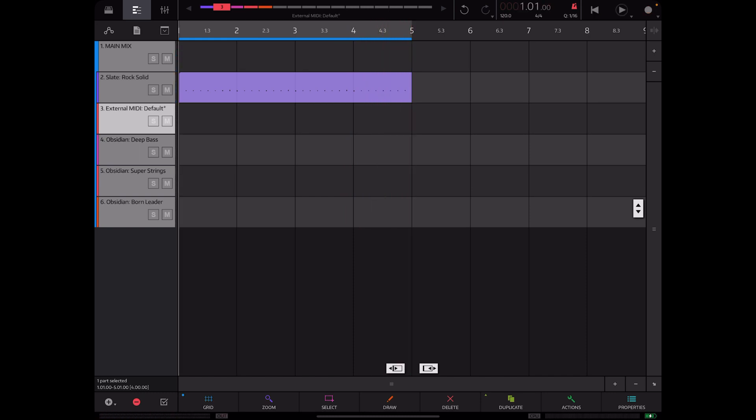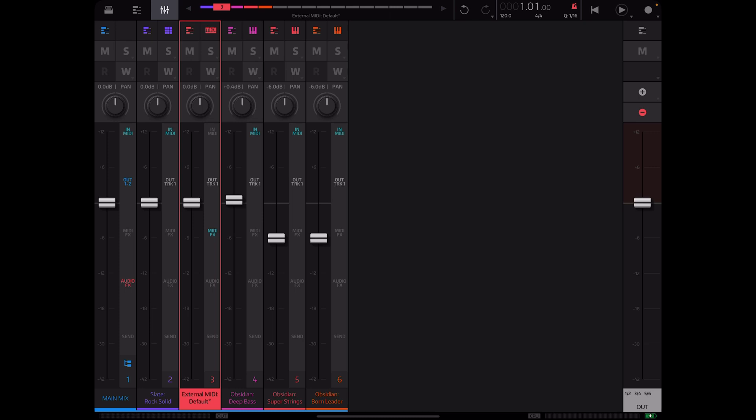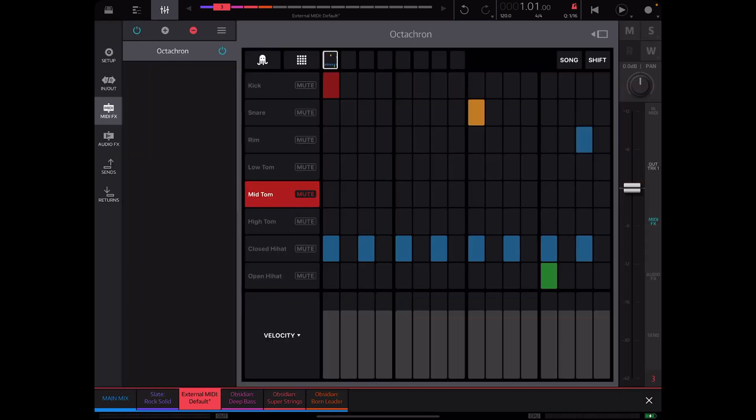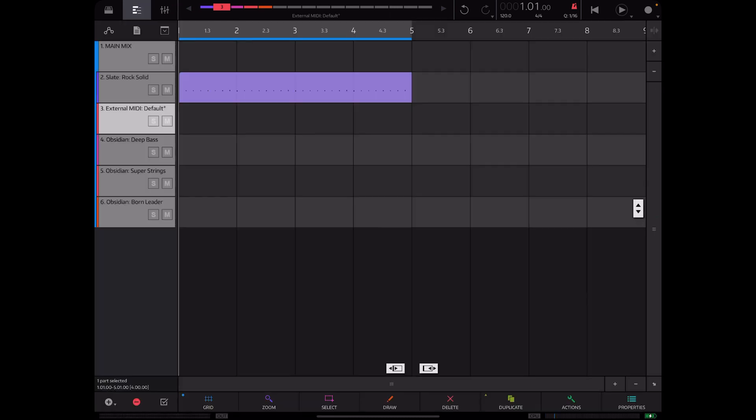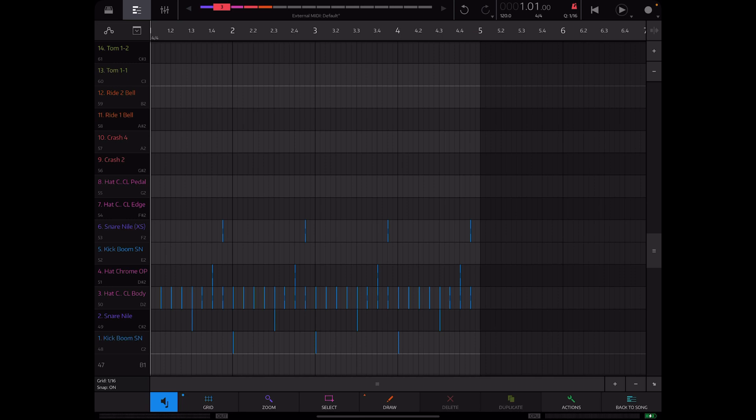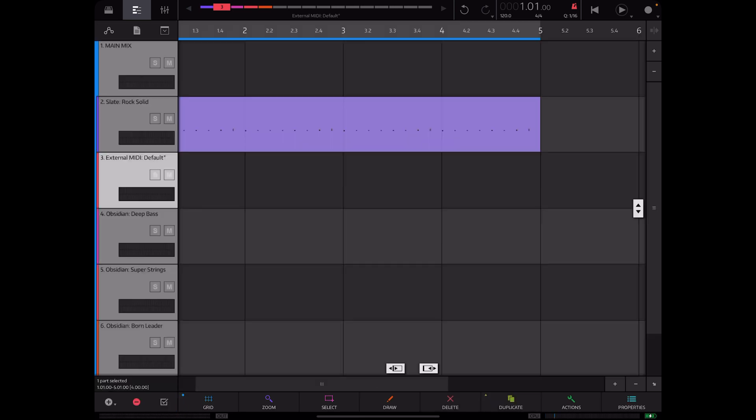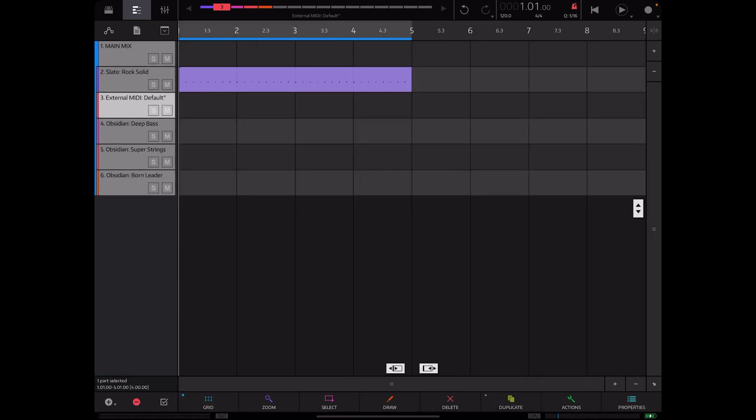and it works. So we have successfully gotten our MIDI out of Octatron and into the slate MIDI timeline here, and as you can see all the MIDI is right there so we are good.